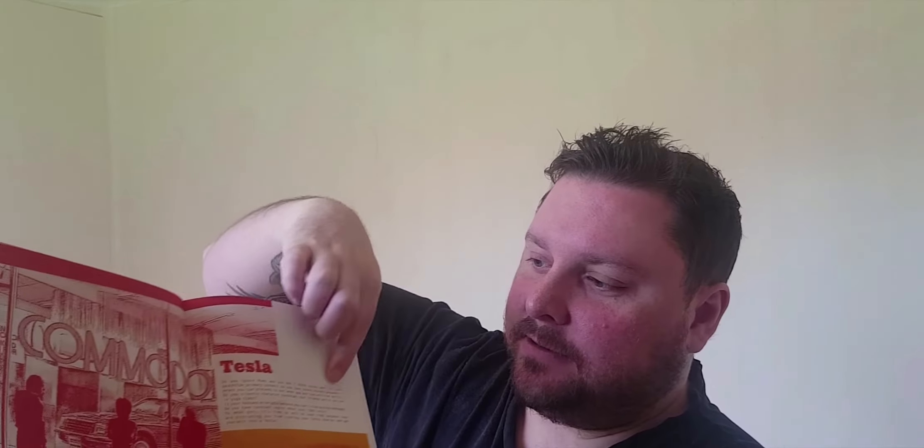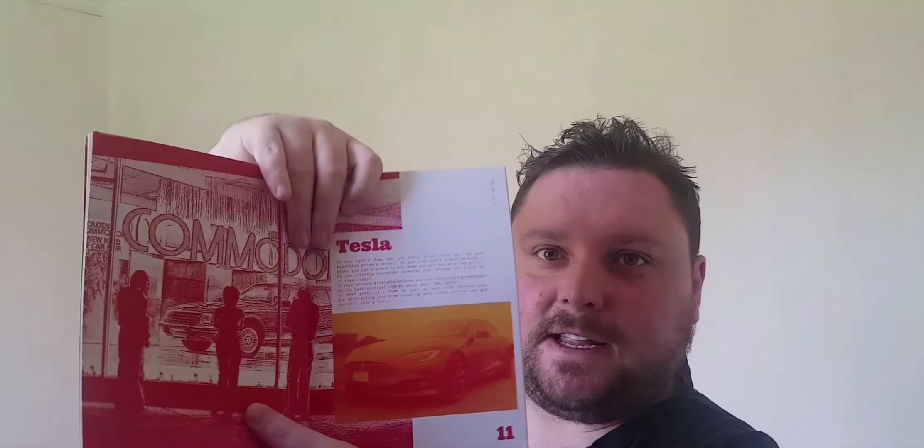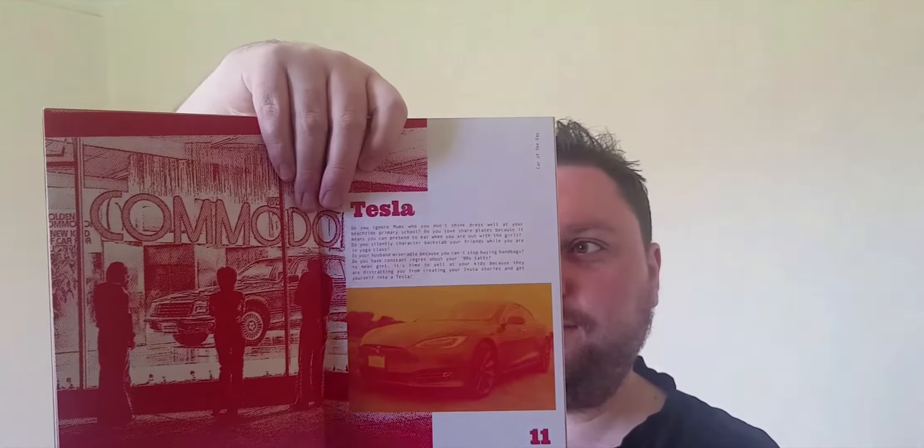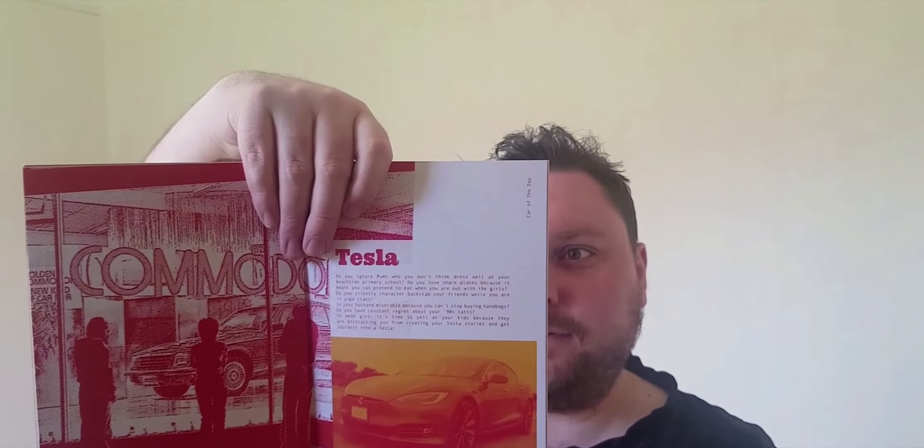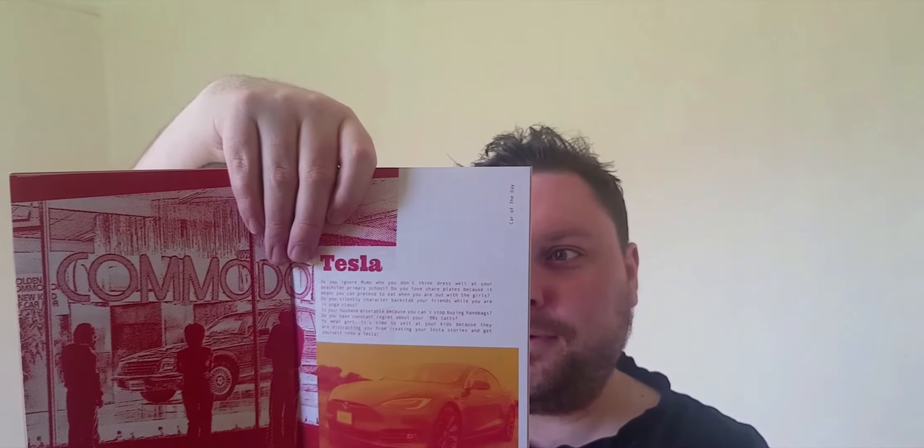And another short book is Car of the Day. This one's I think about 13 pages and includes a lot of pictures of cars with just little funny anecdotes or thoughts about each car and who they're suited for. So very funny and a very quick read.